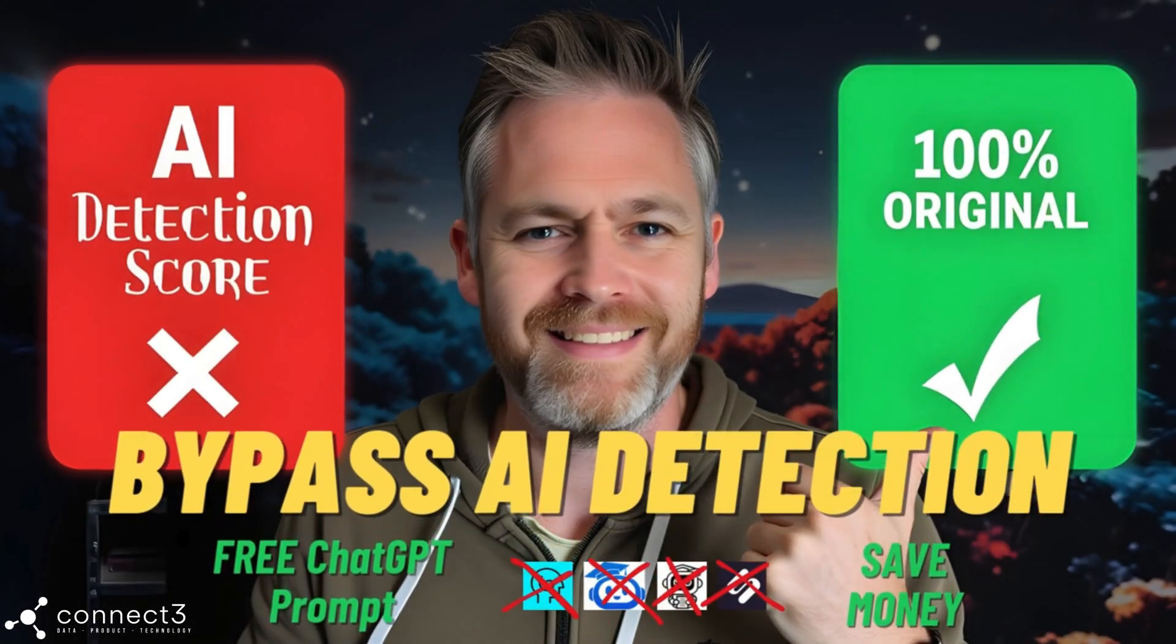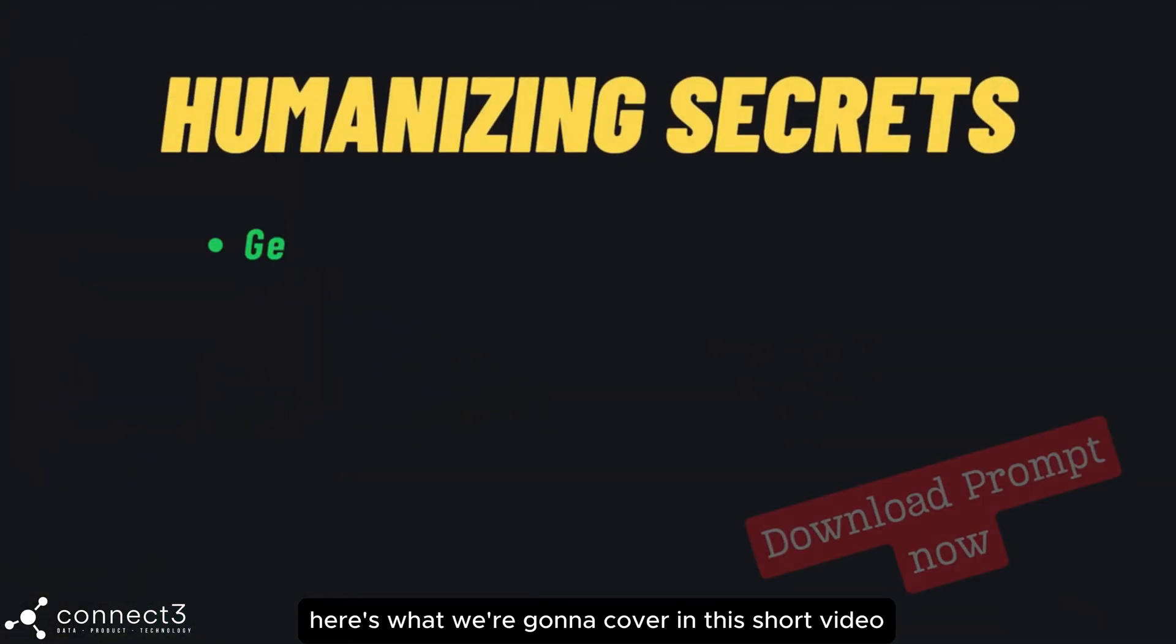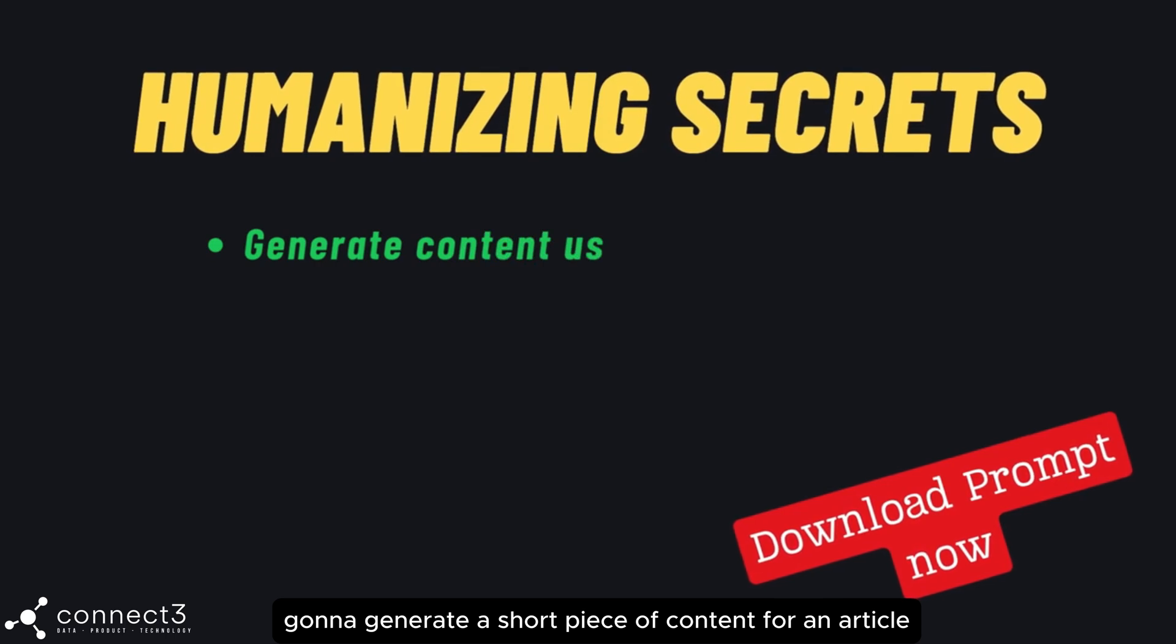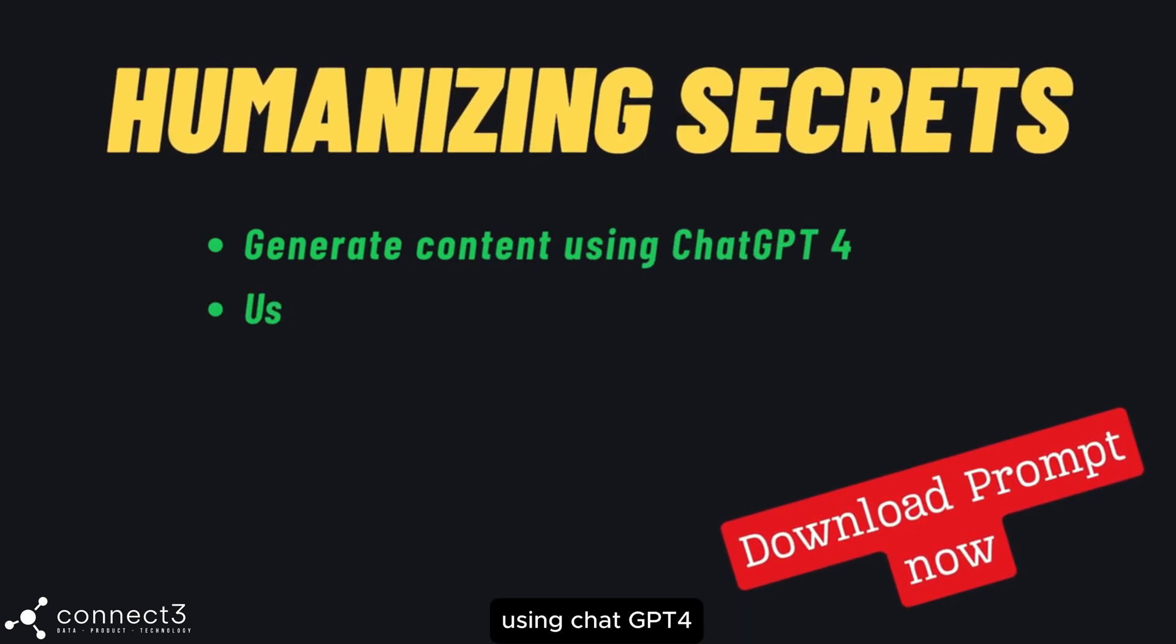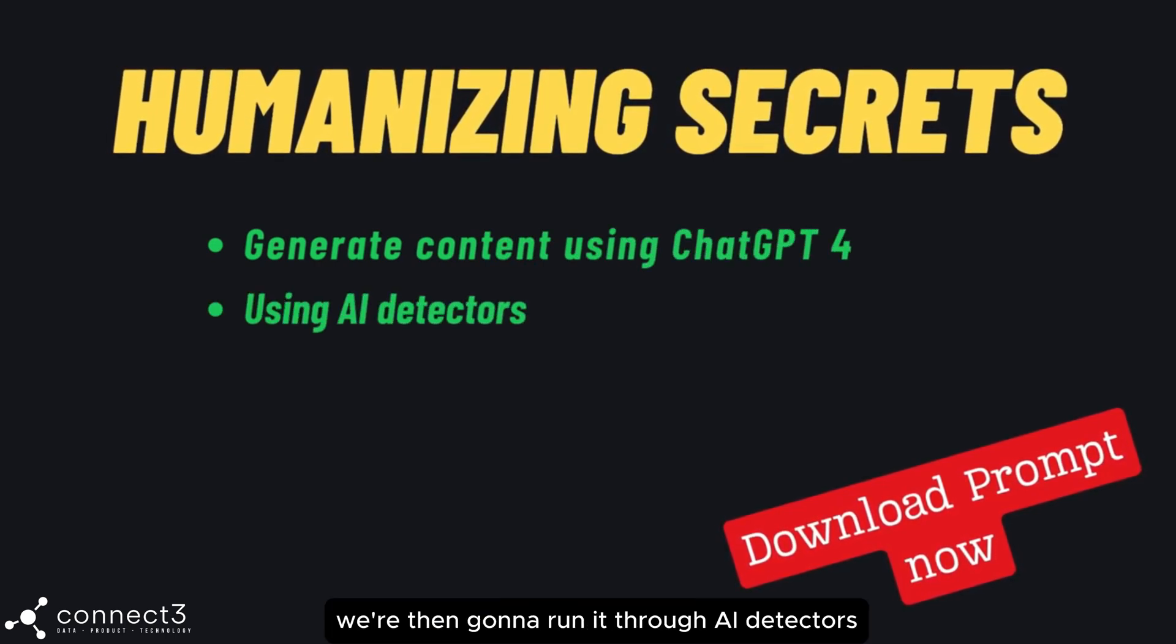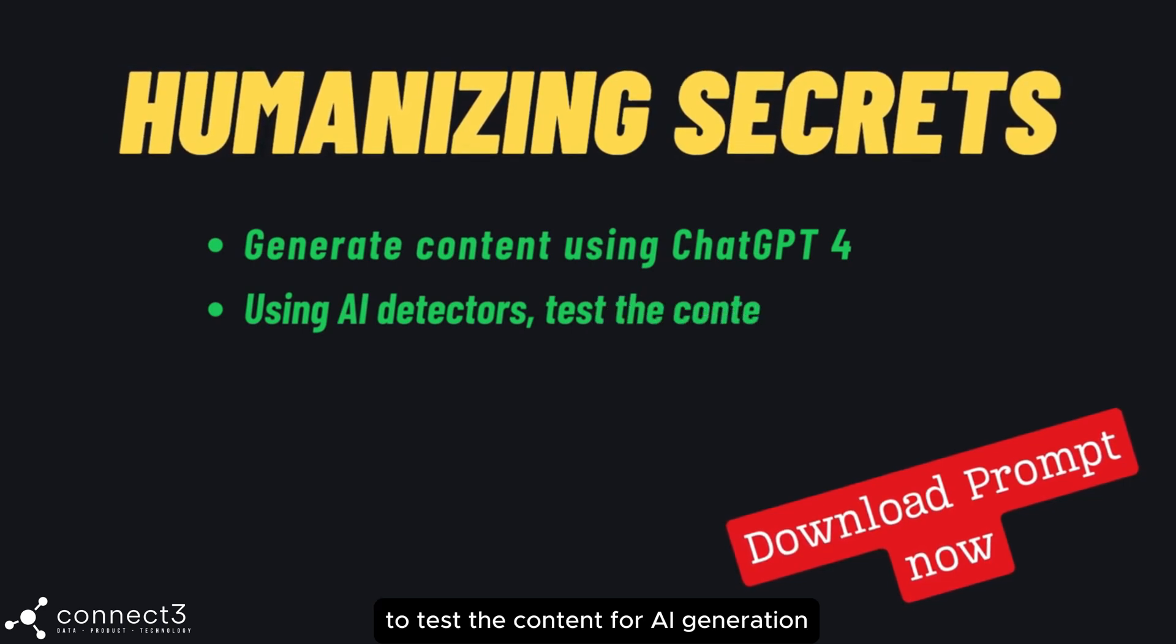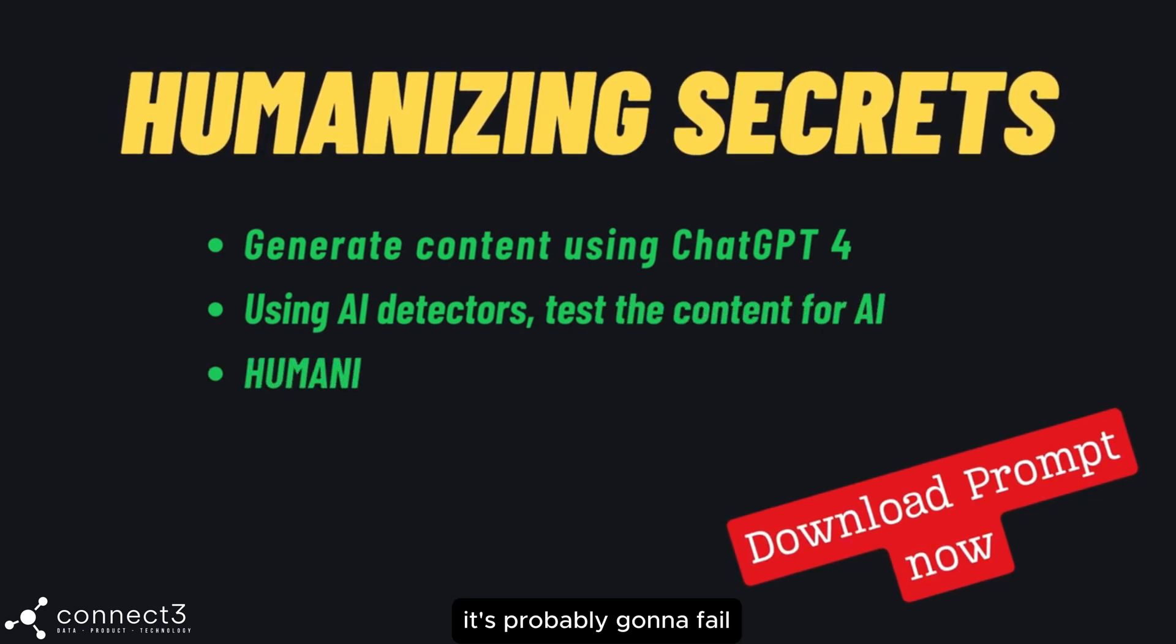Hey, thanks for joining us. Here's what we're going to cover in this short video. We're going to generate a short piece of content for an article using ChatGPT-4. We're then going to run it through AI detectors to test the content for AI generation. It's probably going to fail.